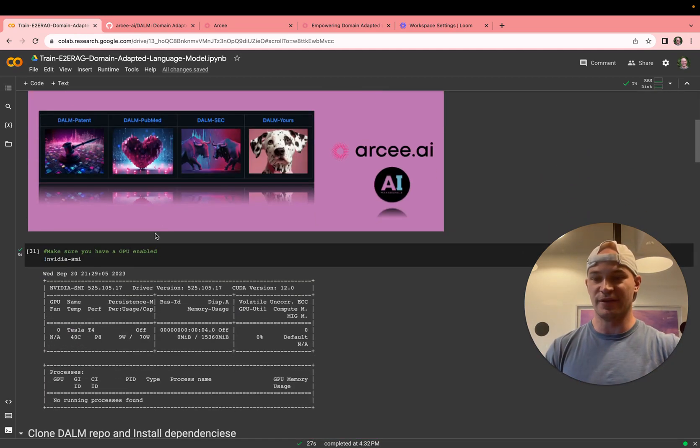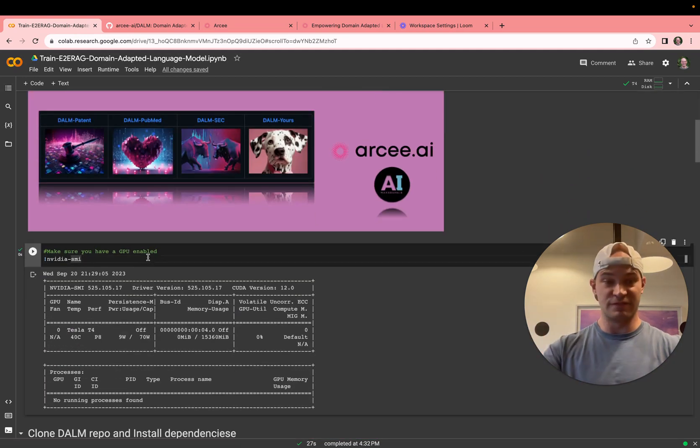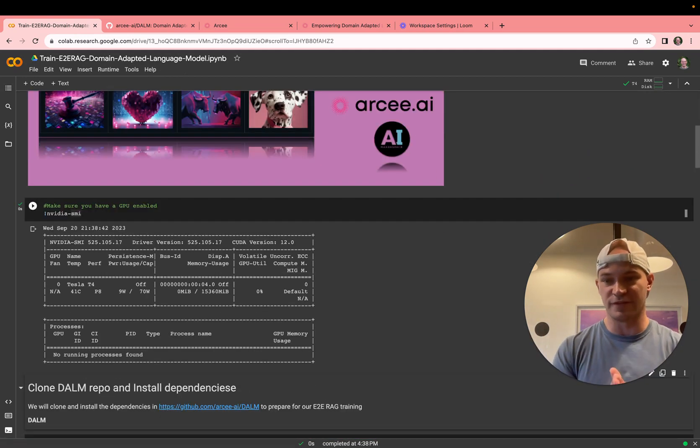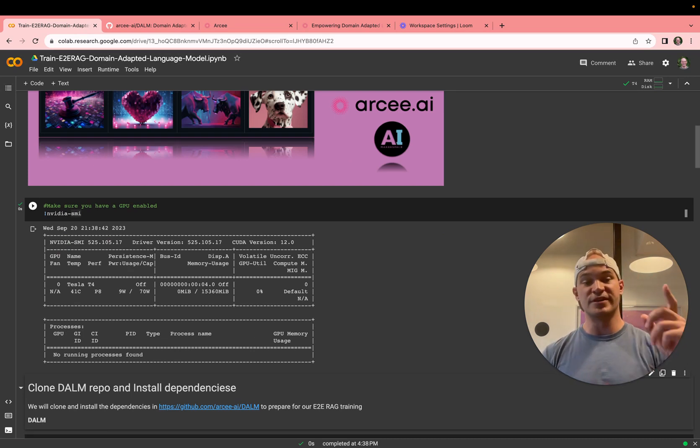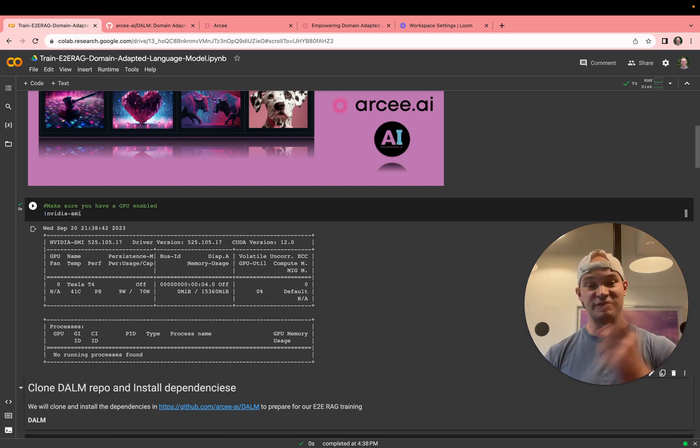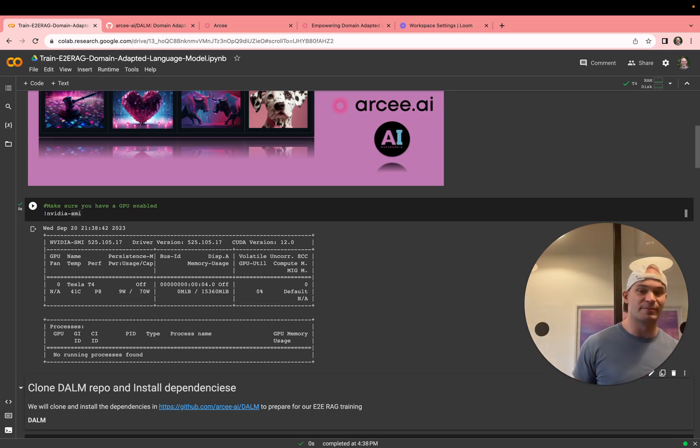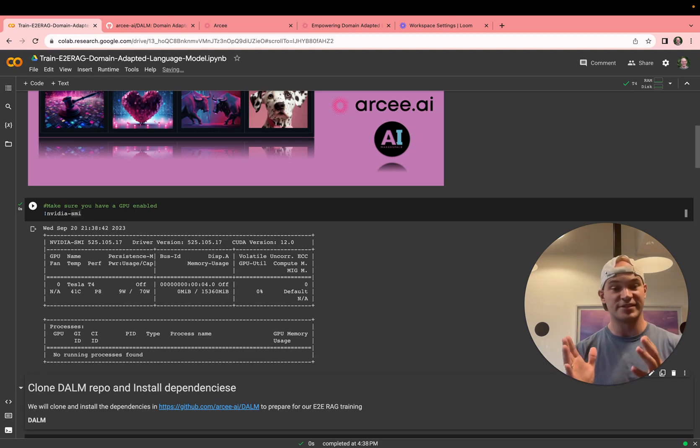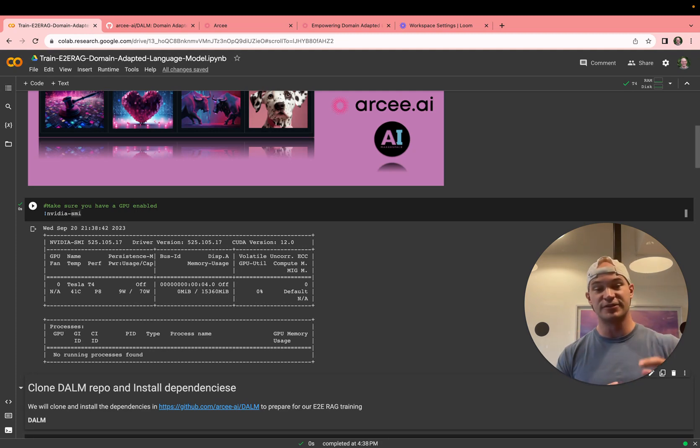So here, we'll go ahead and fire up a GPU. You will need a GPU for this. We'll be using a free CoLab T4 today. If you're going to scale this up, you probably want an A100. That's so you can fit more examples in memory. So you'll probably want an A100 80 gigabyte.